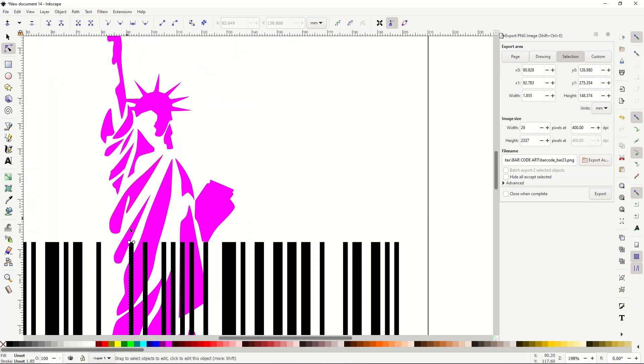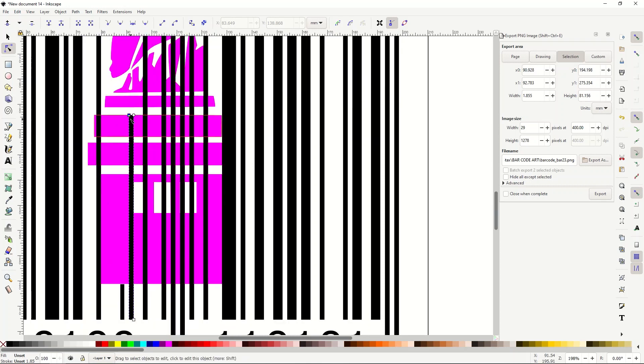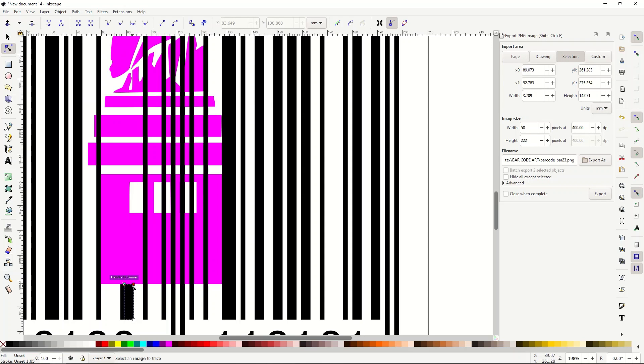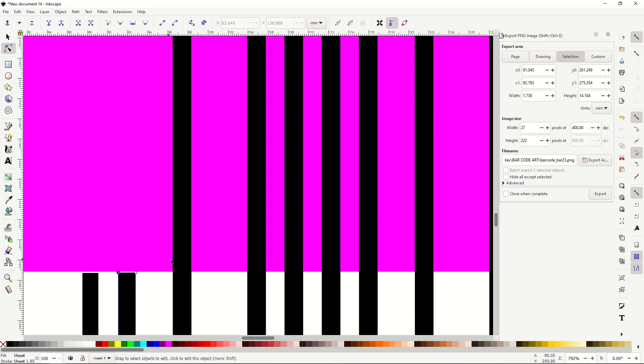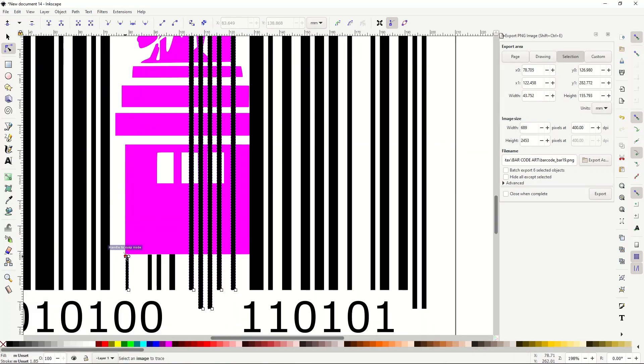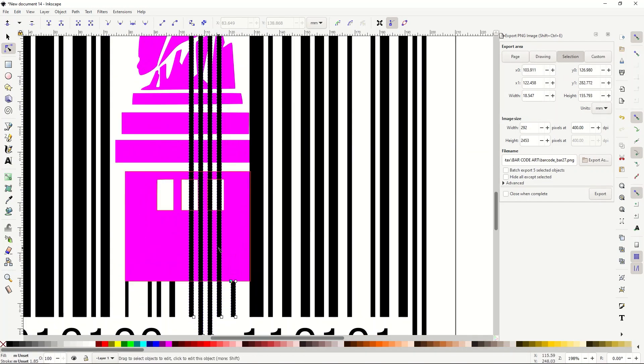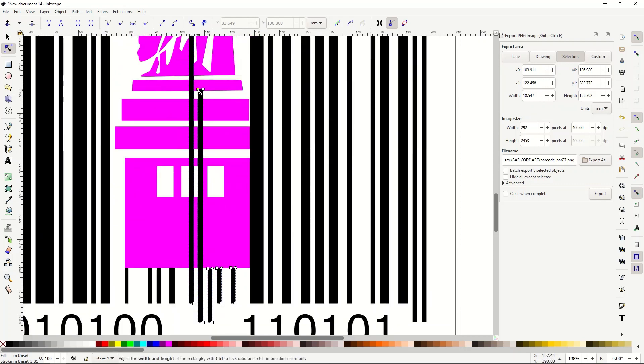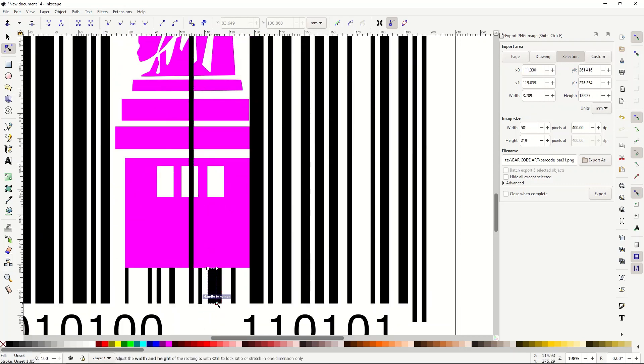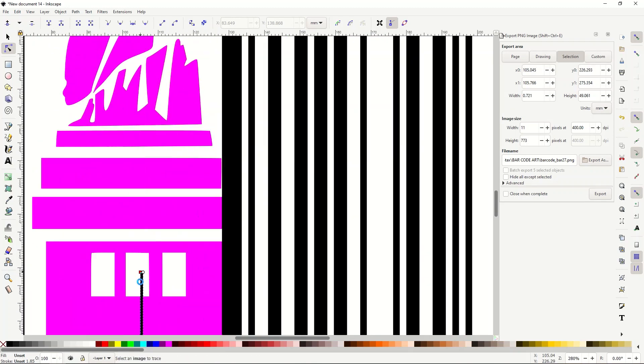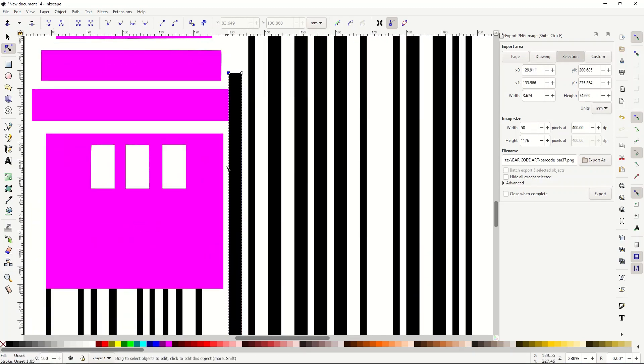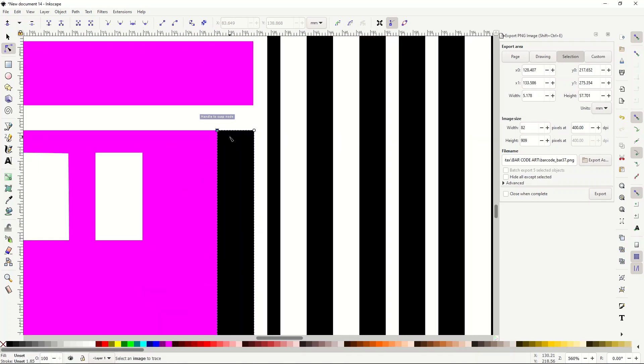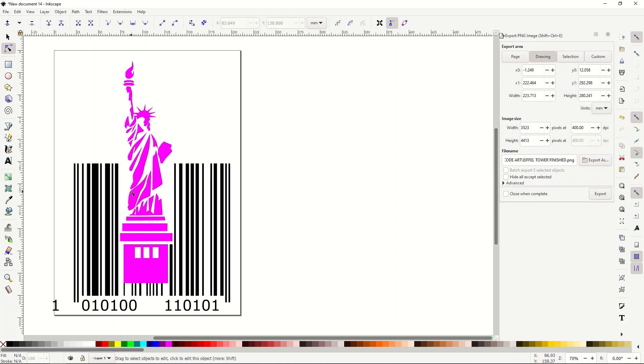You just have to zoom right in to make sure you have it as accurate as possible. So I've moved all the bars down there. I just sped it up so you don't die from boredom.